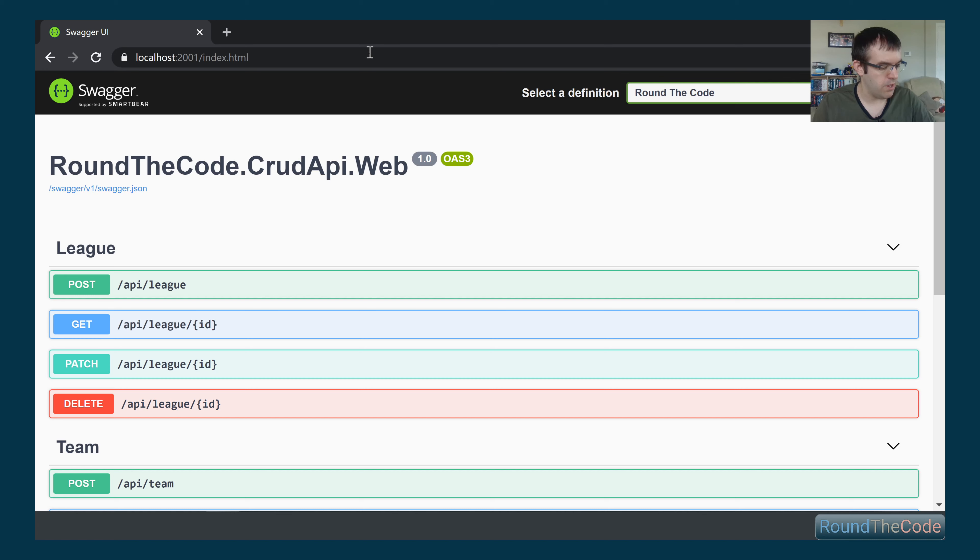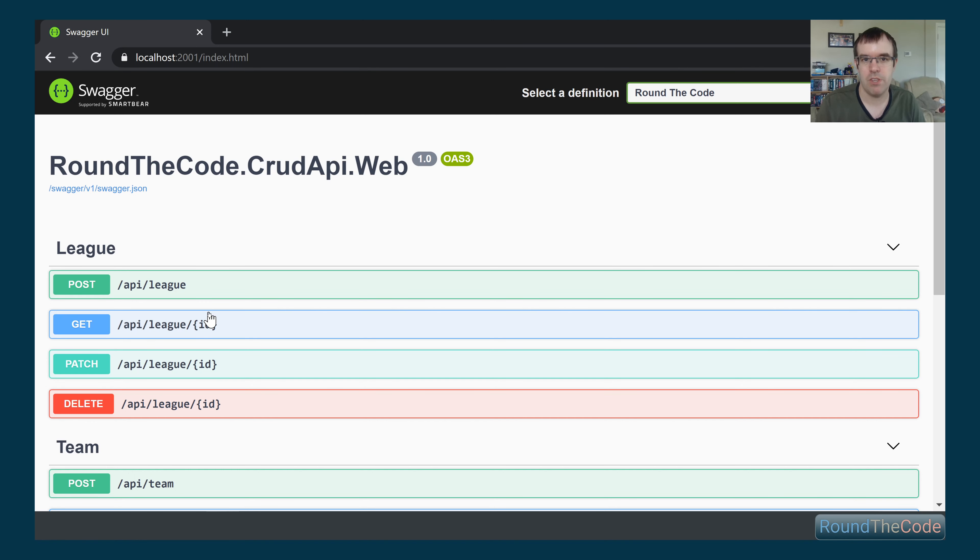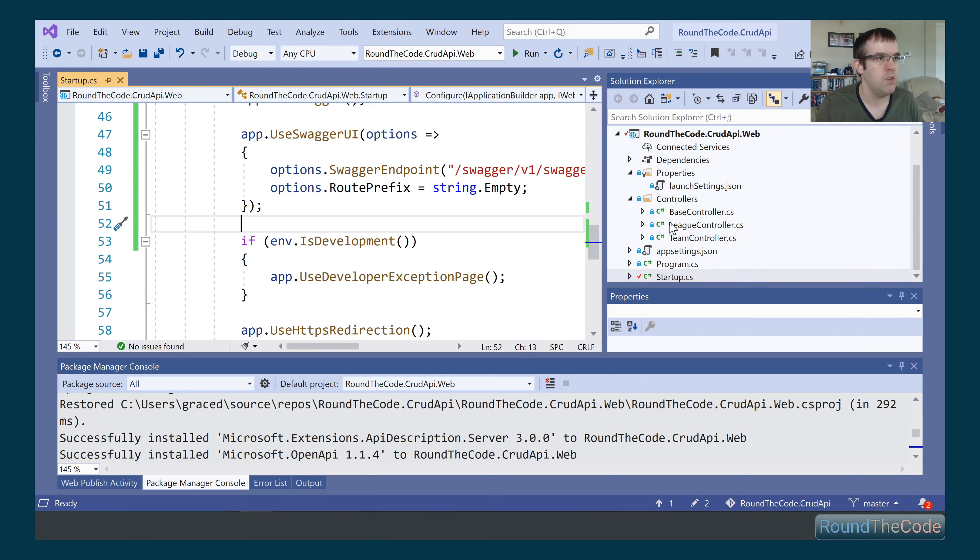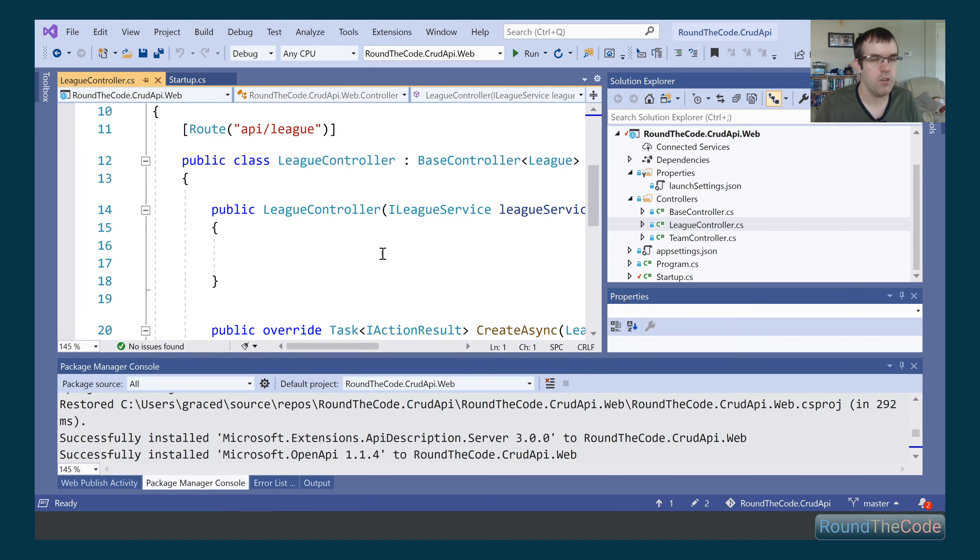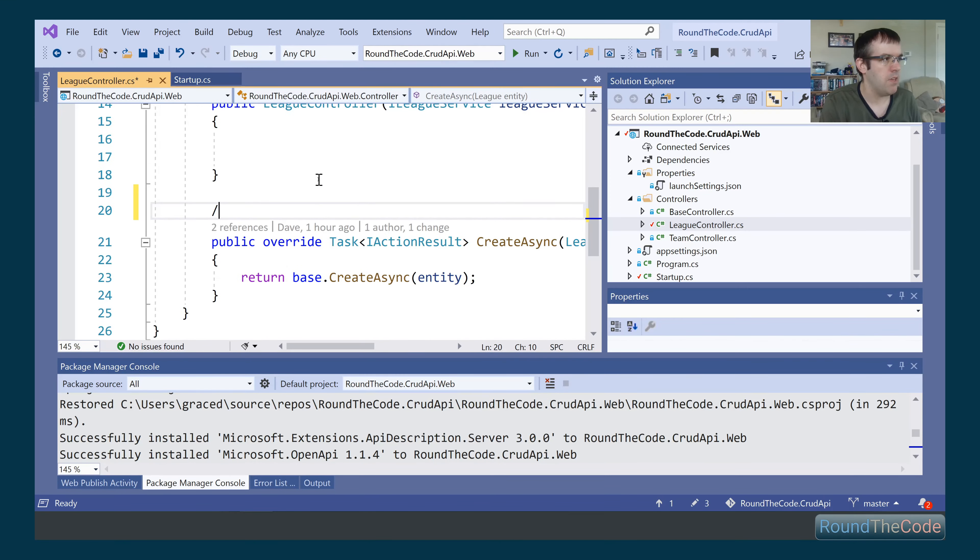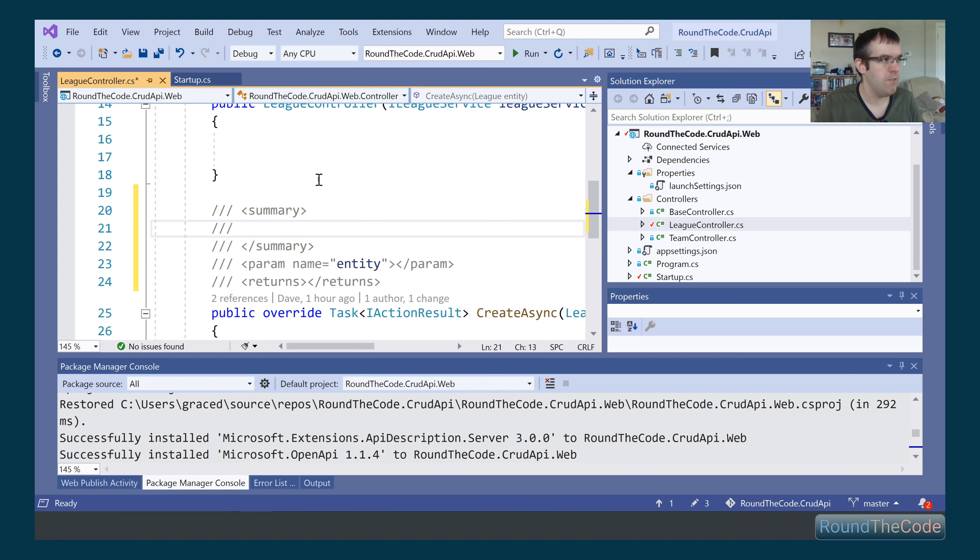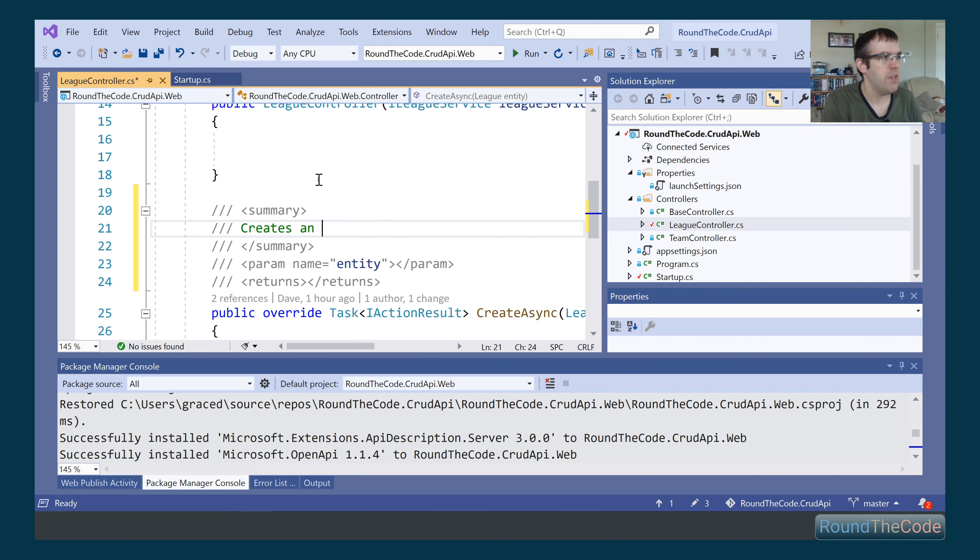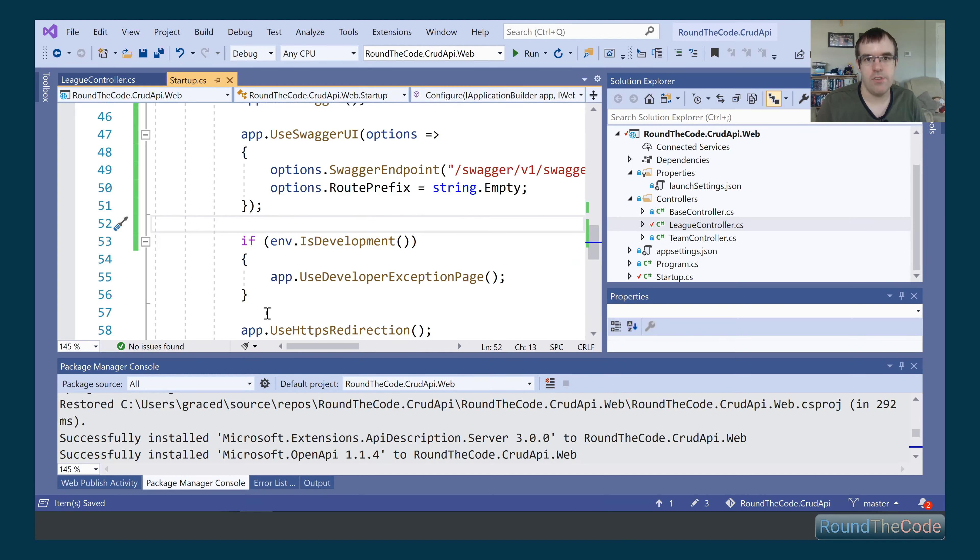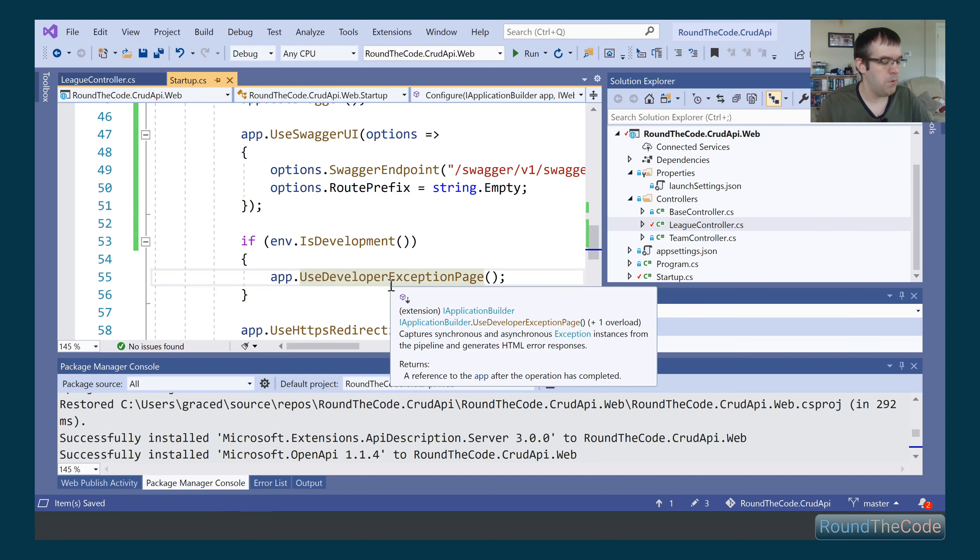The next part, we want to be able to display comments in here, because at the moment it doesn't really tell us what these endpoints are actually doing. If we go into one of our controllers, the leak controller here, I'm going to add some comments up here. It's three forward slashes, and then in the summary we're going to put that it creates a new instance of leak.